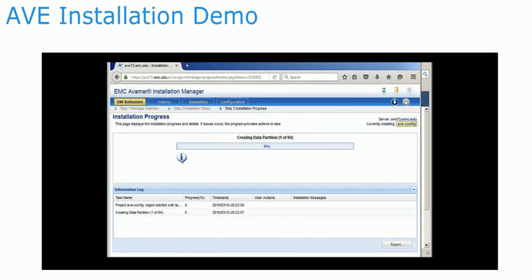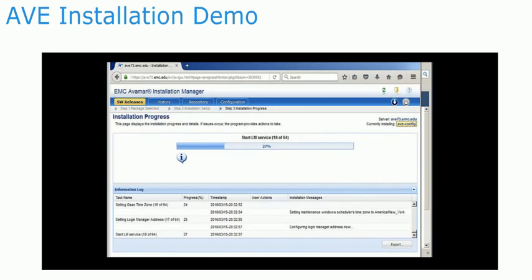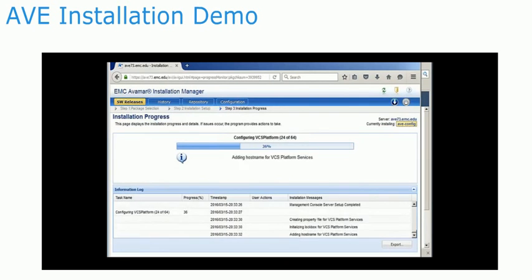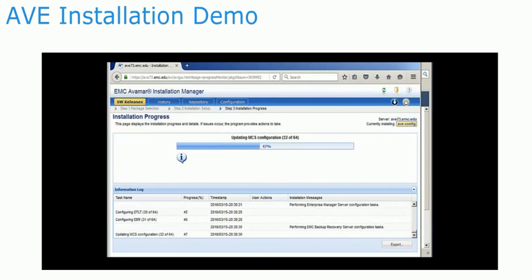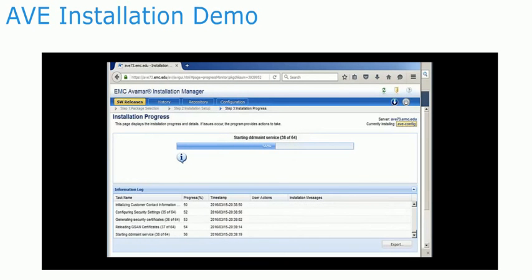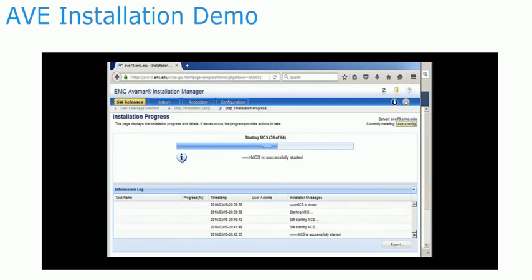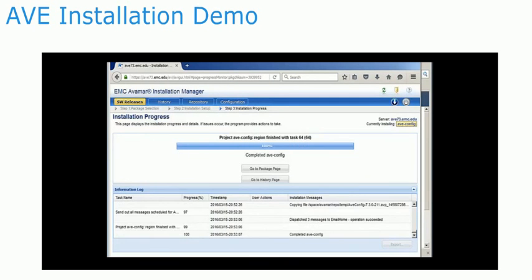The configuration will take approximately 30 minutes to complete. Afterwards, the Avamar Virtual Edition is successfully installed.